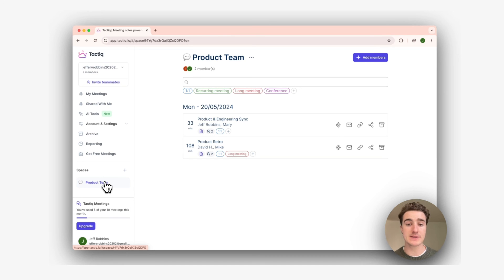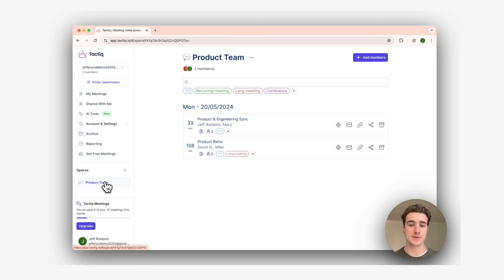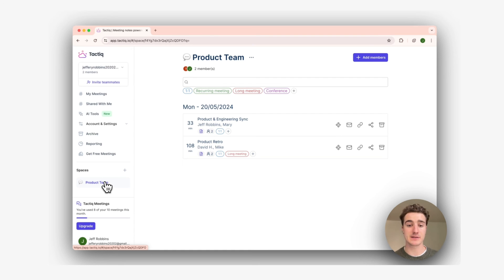We've been using Spaces for quite some time internally and we've been loving it. So give it a spin. We'd love to hear your feedback on Spaces and how we can build even more useful tools for your meetings.